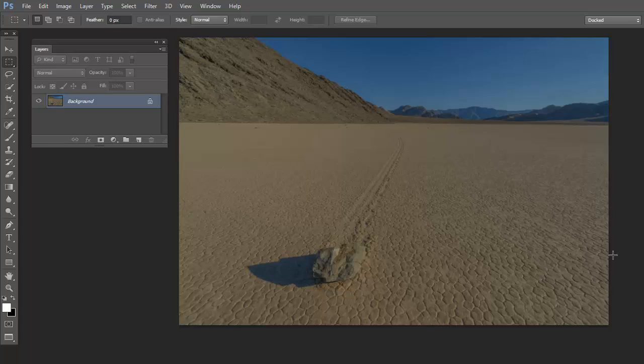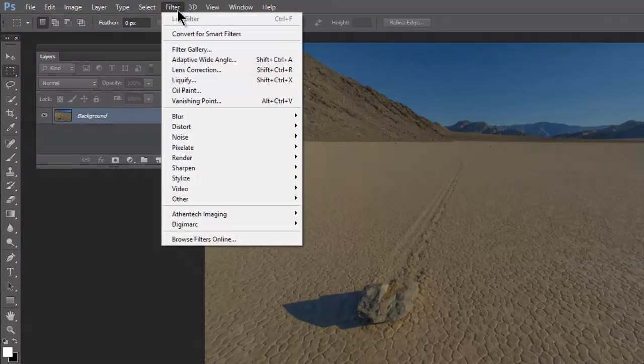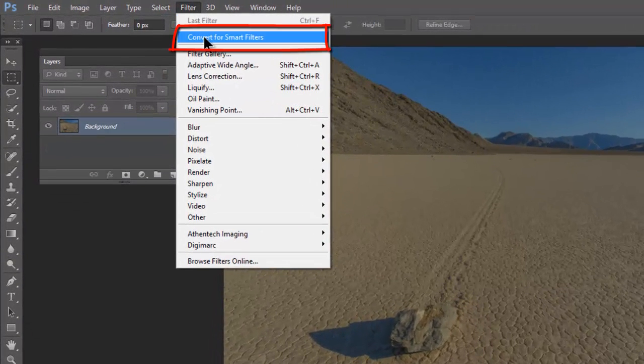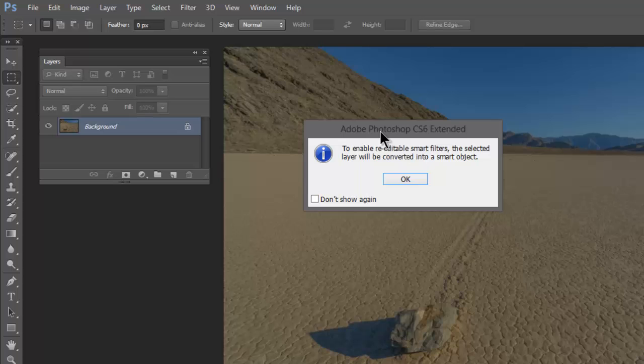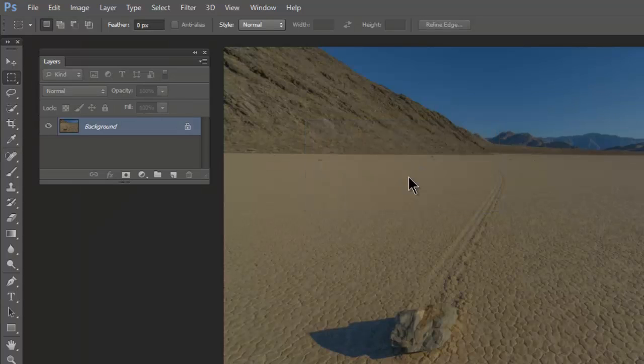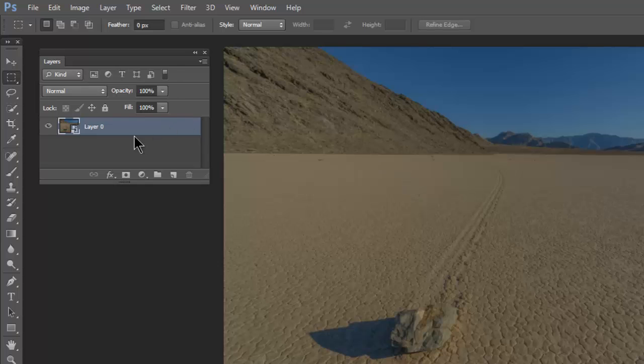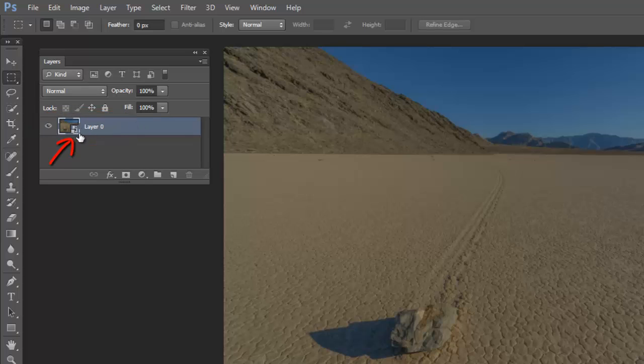The easiest way to make this a smart object is go to Filter, Convert for Smart Filters. This will automatically make this a smart object. I'm going to click OK here. Photoshop has made this a smart object. You'll notice it no longer says Background Layer, but it says Layer 0, and there's a little square in the thumbnail indicating this is a smart object.